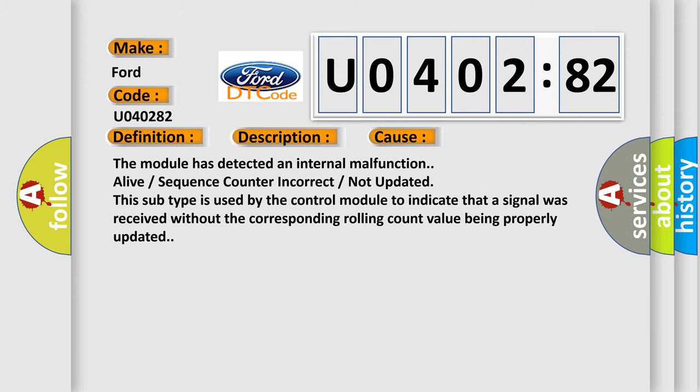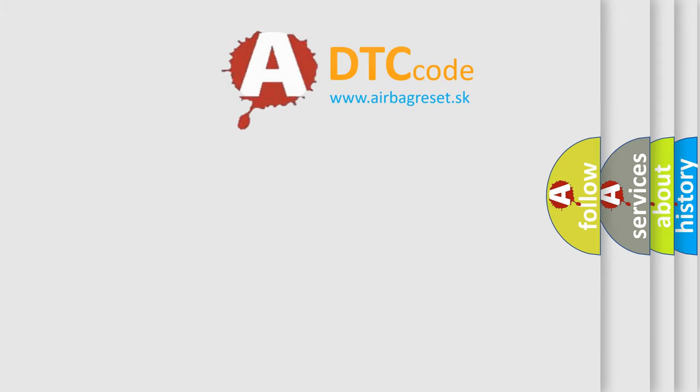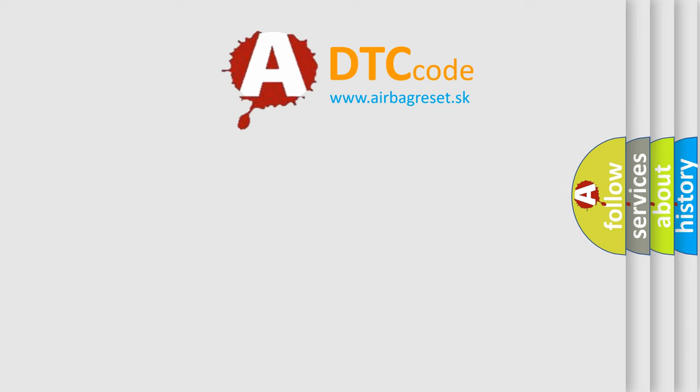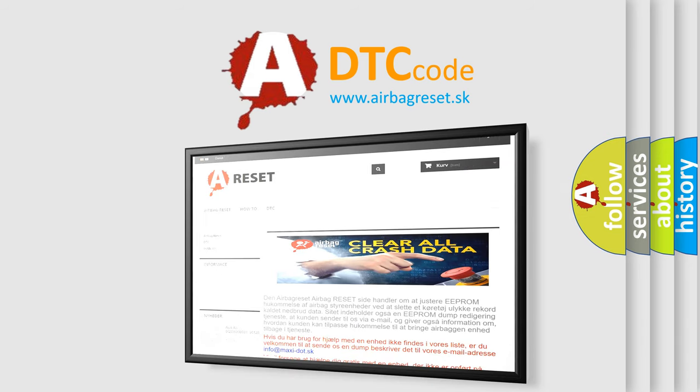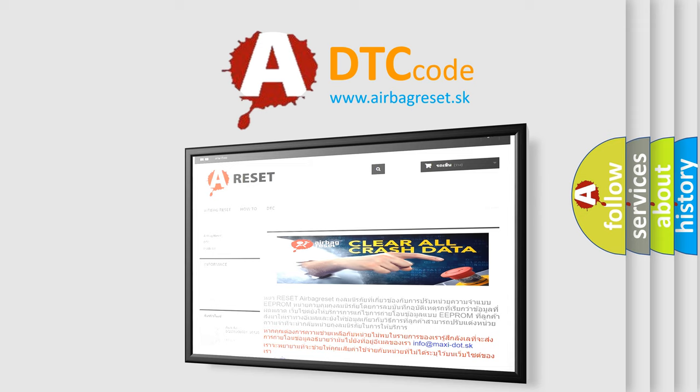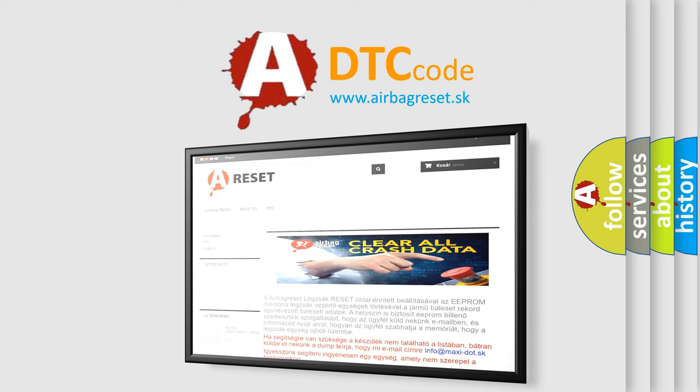The airbag reset website aims to provide information in 52 languages. Thank you for your attention and stay tuned for the next video.